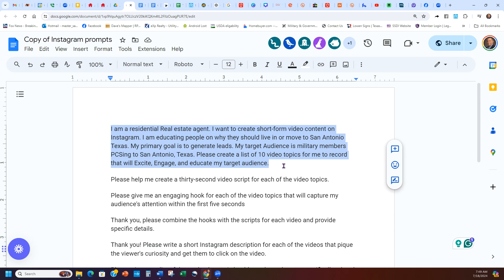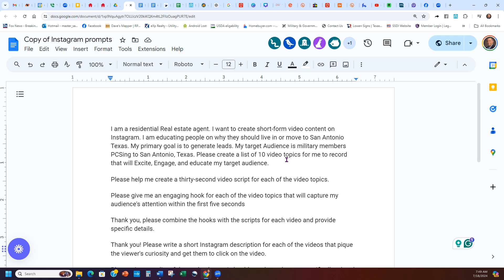How many videos should you be posting per month? If you're new to social media and don't have a following, you want to try to post minimum every other day if you're trying to build one. You need to do that for about four to six months, especially if you're trying to crack YouTube. Social media is not an overnight thing — you have to be consistent, just like with anything in real estate and life. So instead of 10 topics, I might put 15 and have a whole month's content to work with.